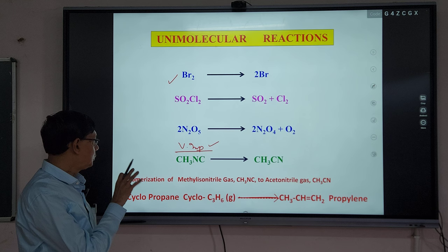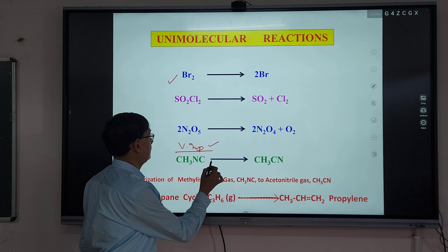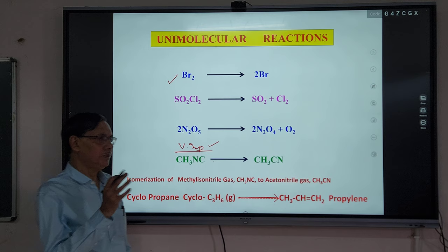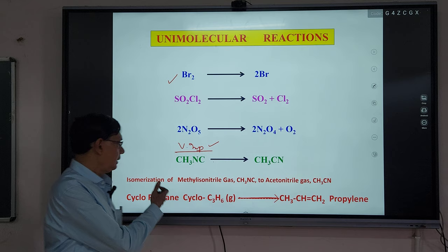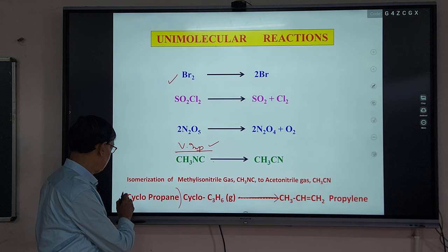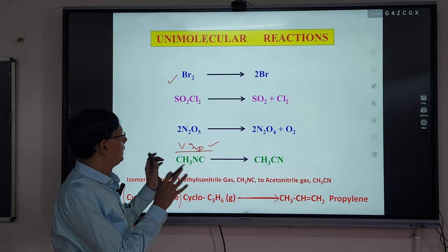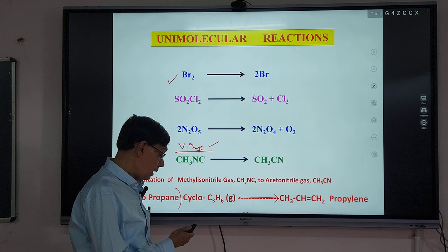A very important reaction is the isomerization of methyl isonitrile gas, which is converted into acetonitrile — an isomerization type of reaction. Most unimolecular reactions are organic reactions of this type. The isomerization of cyclopropane to propylene (propene) is also a very common example. You can find other information in the literature.